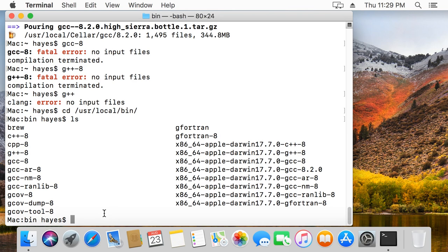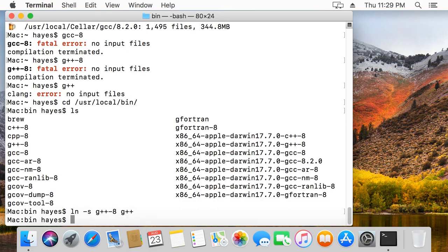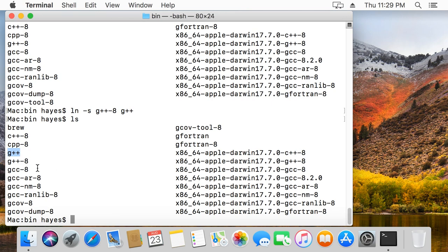Now, what I'm going to do is create a link to G++ that points to G++ dash 8. And again, if it's dash 9 for you in the future, then do dash 9 or whatever. So to create a link, just type LN dash S G++ dash 8 to just G++. And then if I type LS at this point, you'll see this is newly created. And that will allow us to just write G++ and it'll actually run the GCC compiler for C++. And you can do the same thing for GCC if you're interested in the C compiler, not just the C++ compiler.